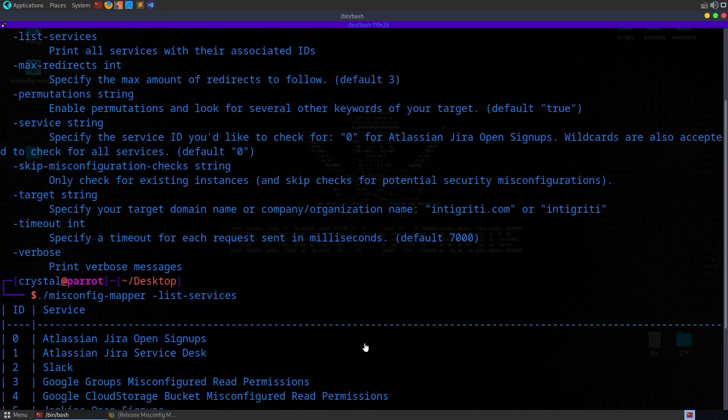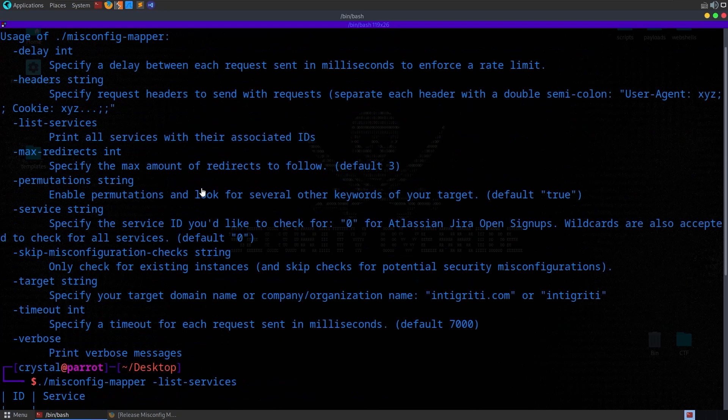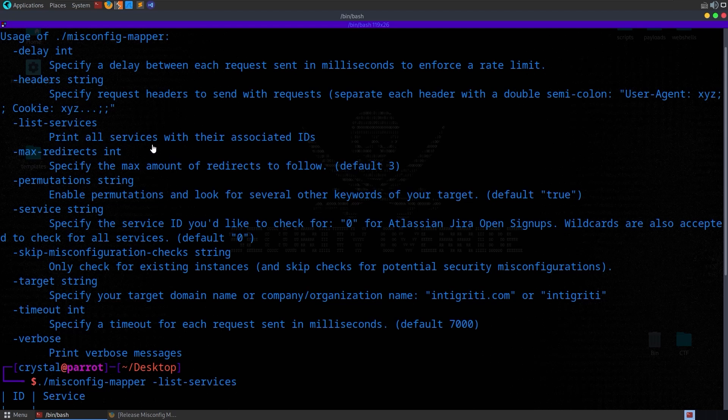In terms of some of the other options we have here, we can set headers. So maybe you need to set cookies for some of your requests. We can set a maximum redirects. Permutations, sometimes you might want this to be disabled, particularly if you want to test this against like Hack the Box or Portswigger Labs and things like that.